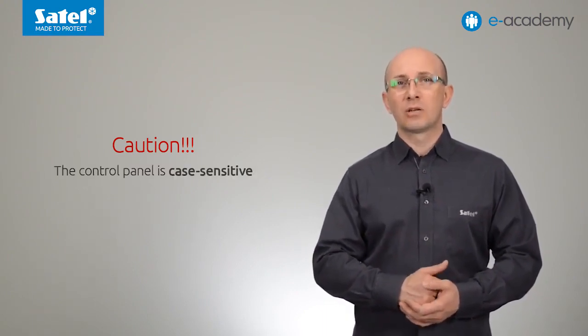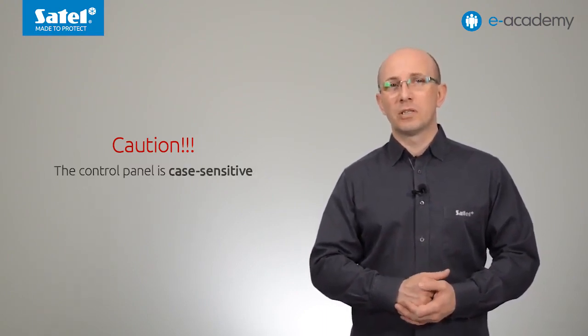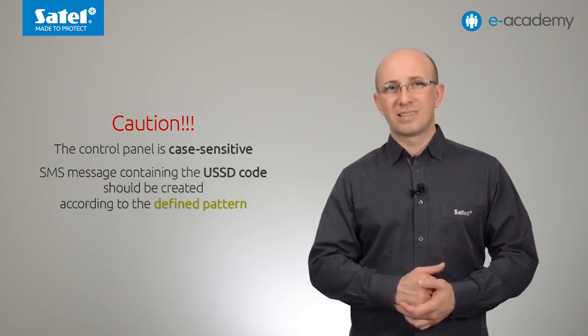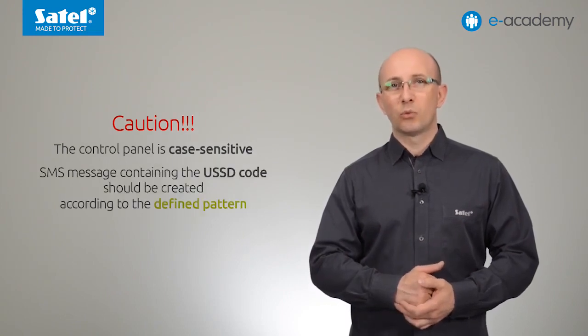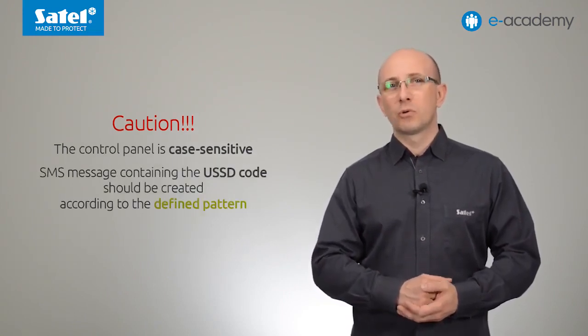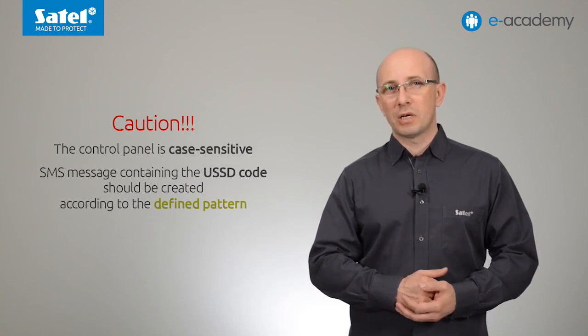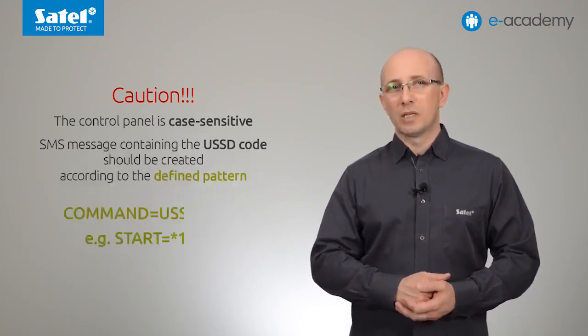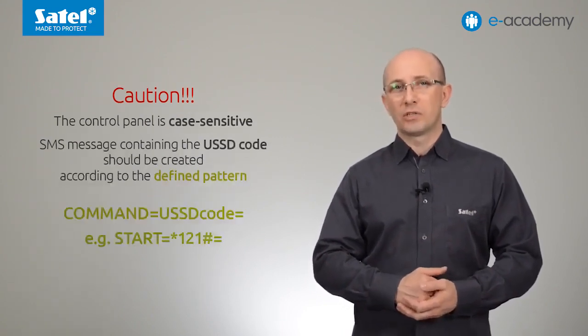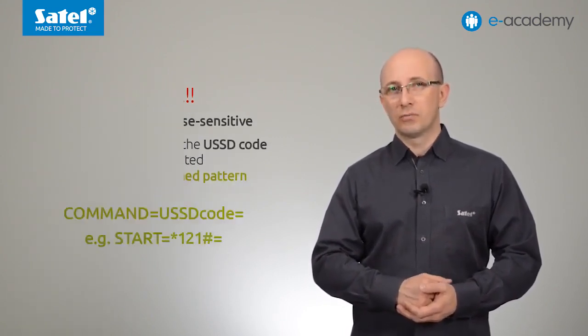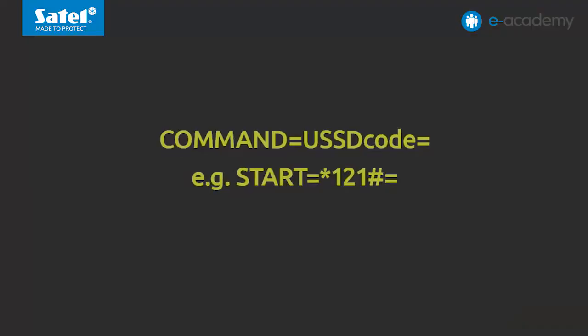Note, when setting any commands, you should keep in mind that the control panel differentiates capital letters. Moreover, the SMS message with a USSD code should be created according to a particular scheme. So, for example, command equals USSD code equals etc.